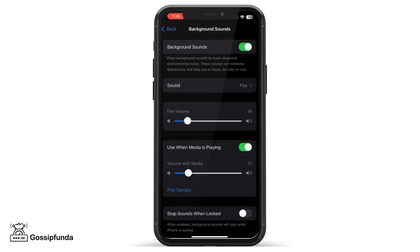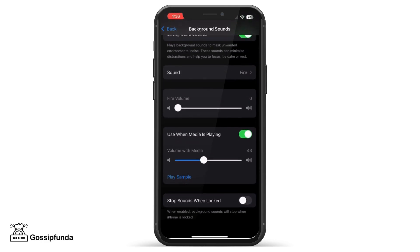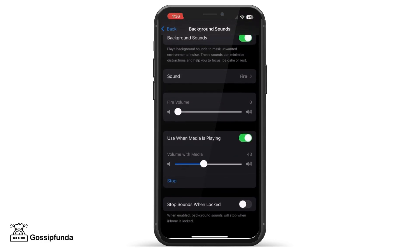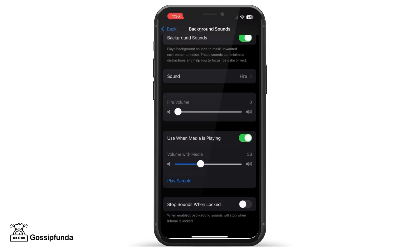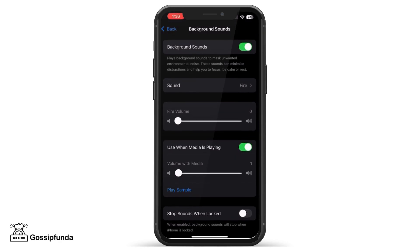So, to reduce this, we have to turn or reduce the volume to zero. And when media is playing, you have to make sure that the volume is reduced to the least, because then it would not create any disturbances.